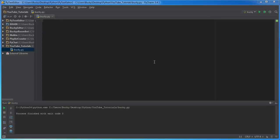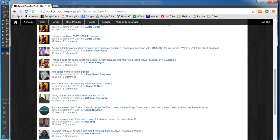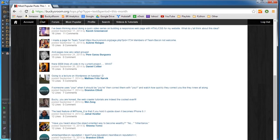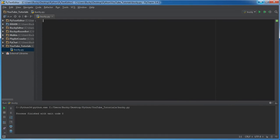Alright guys, in this video I want to show you how to make a word counter. What this is basically going to do is go through a webpage, and you can actually use it even if you have a text file or any document.